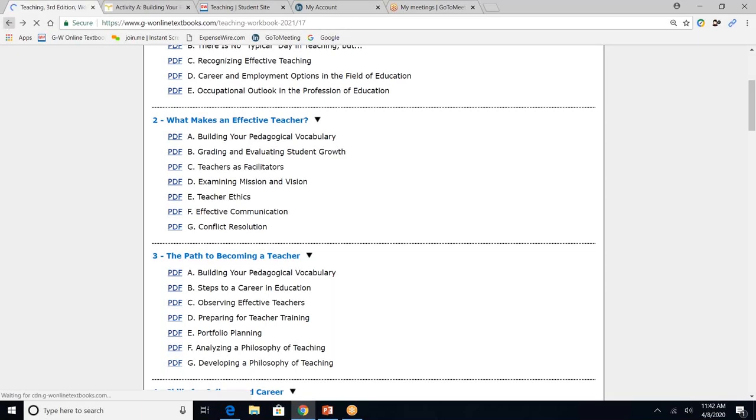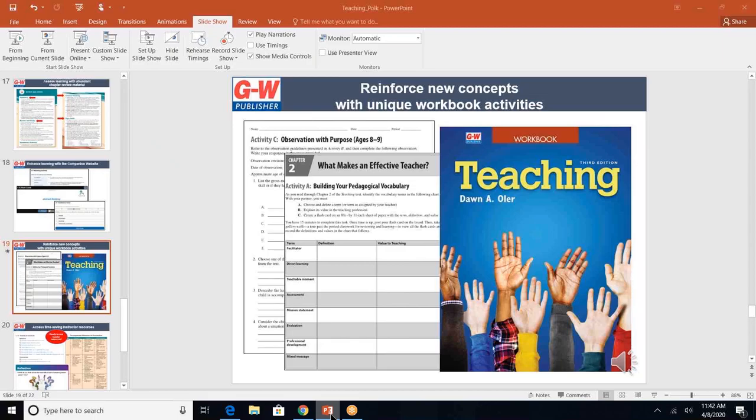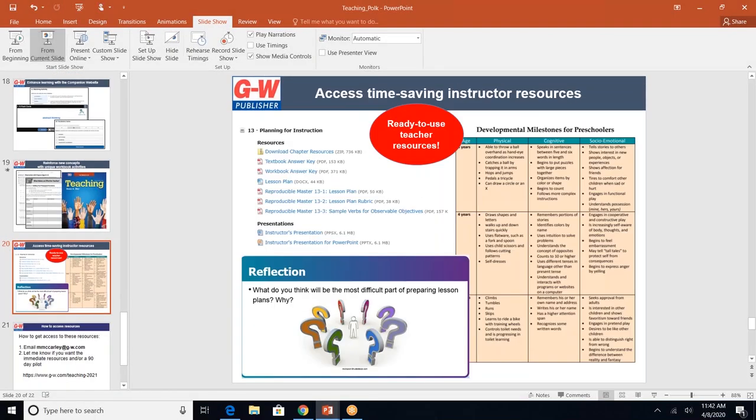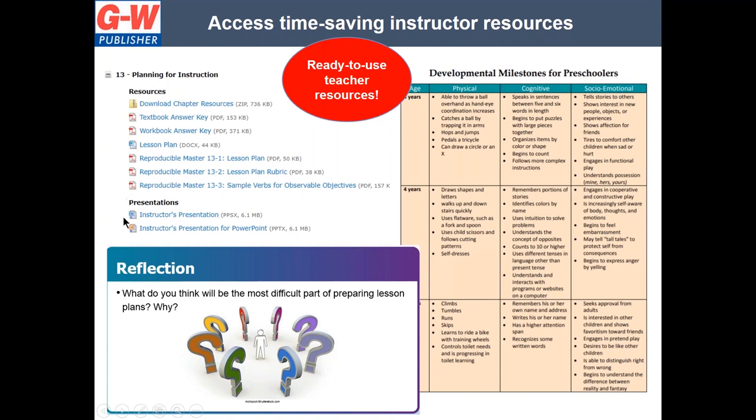And lastly, what's available to teachers? I want to review the resources that you'll have available to you as an instructor to hopefully save you time and energy in planning and facilitating your course. So you'll see with every chapter, here's an example, chapter 13. There are textbook answer keys, workbook answer keys, a lesson plan, which is in Word format, so you can modify it, several different handouts to go along with this chapter, and also presentations. The second one that says for PowerPoint, you can edit it. So you can add slides, delete slides, save it as your own, but the original does not change on the online platform.